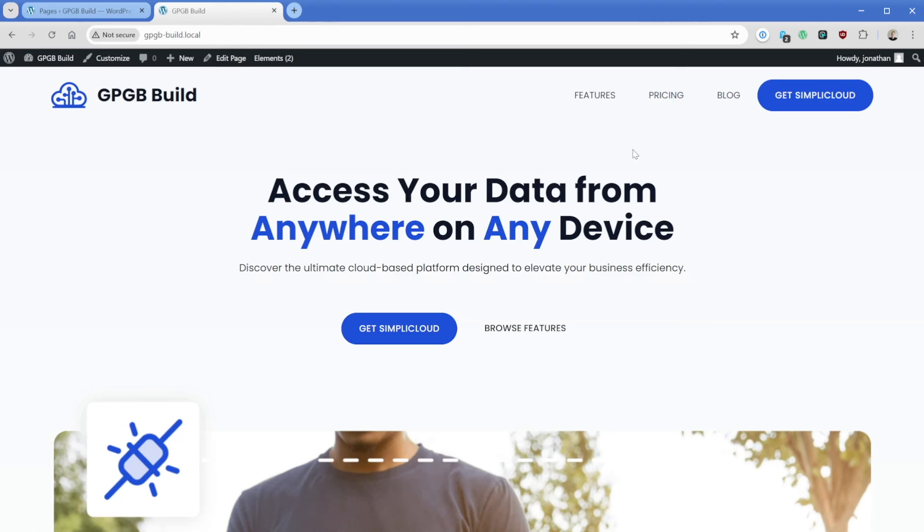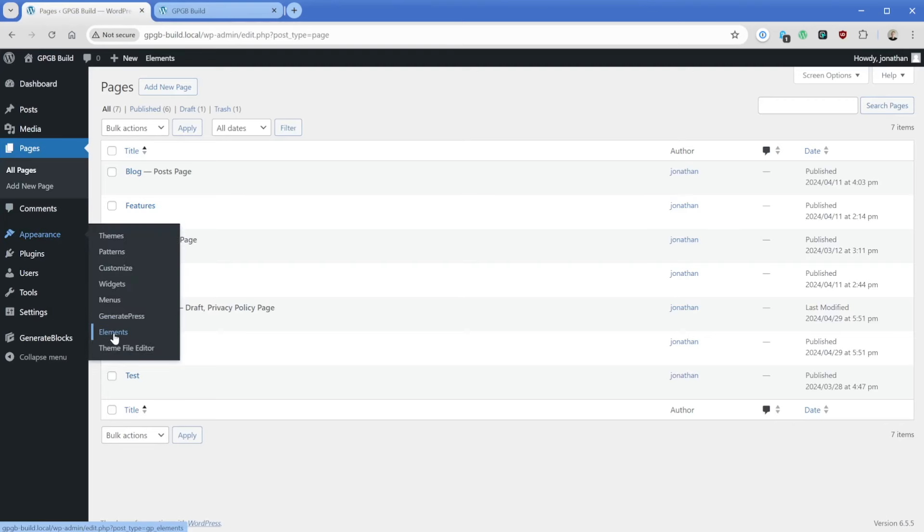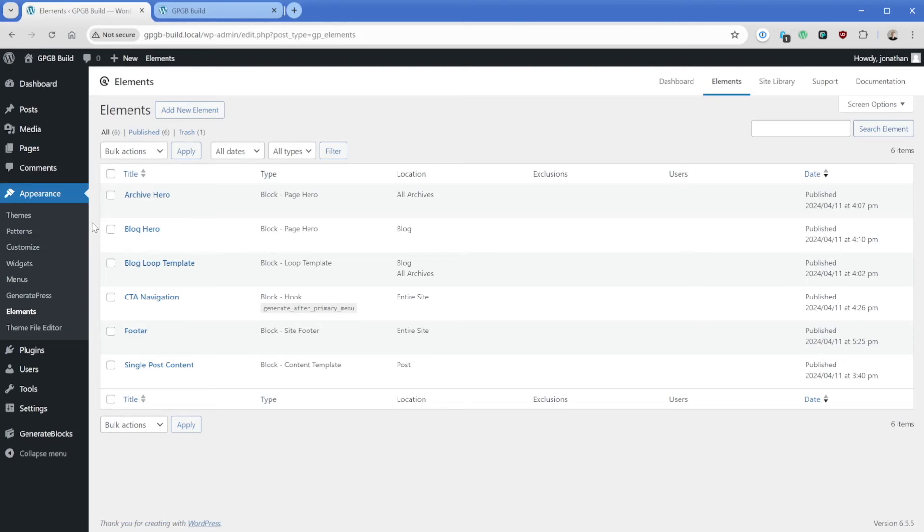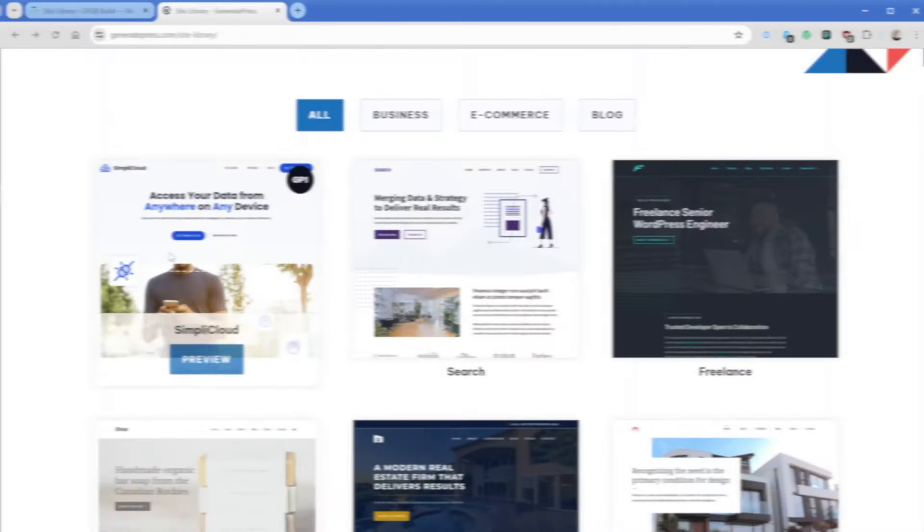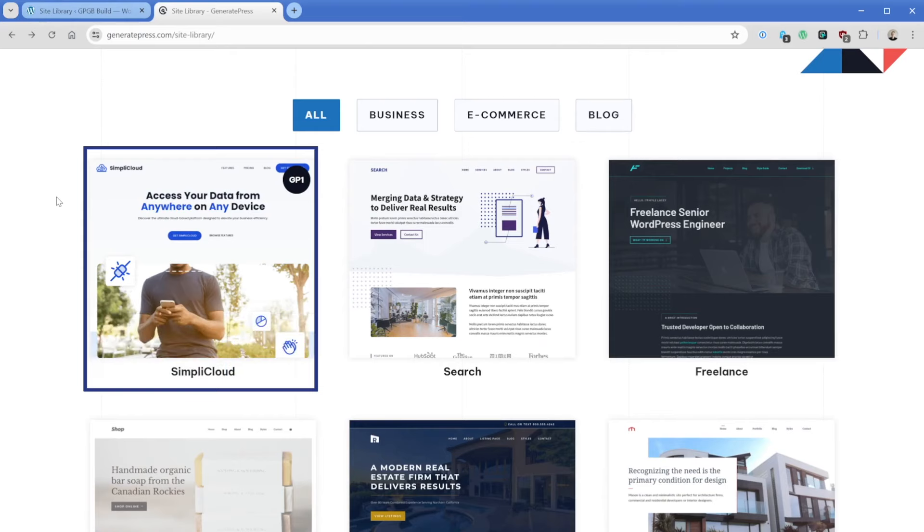So let's quickly go to our WordPress admin interface. And if we go to appearance and then the elements section, we can see that there's a number of elements that already exists. When I first loaded this website, you could see that I was using the Simply Cloud template from the GeneratePress site library.